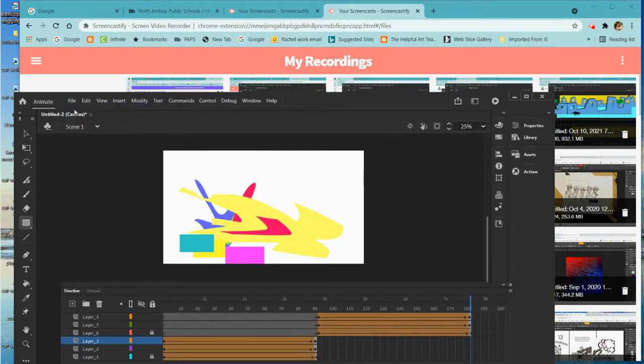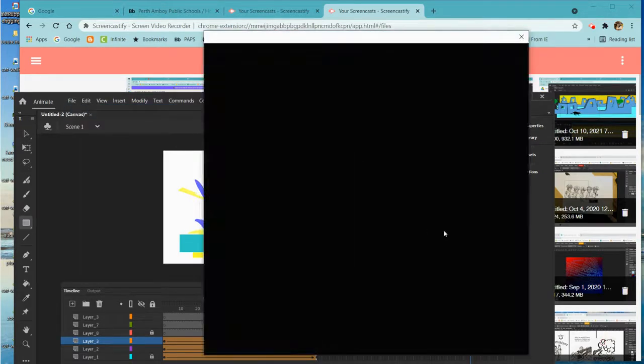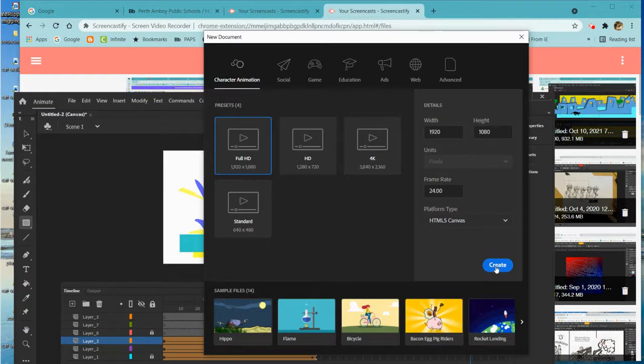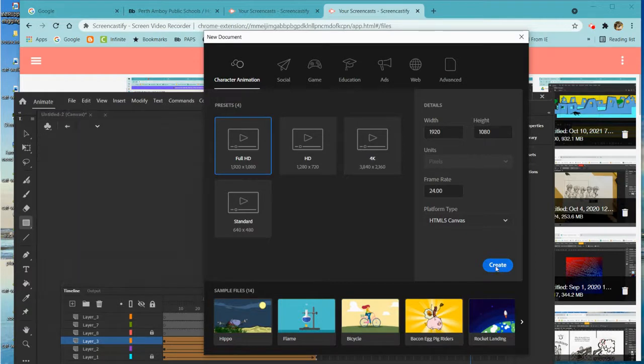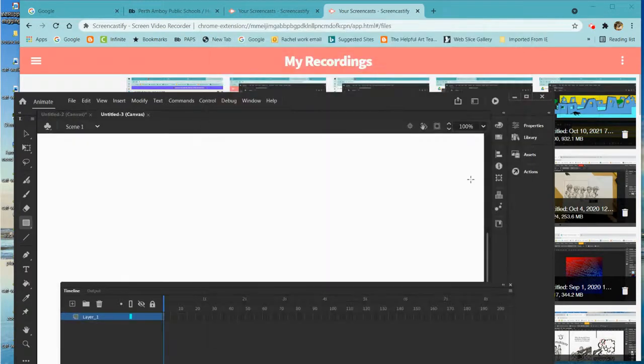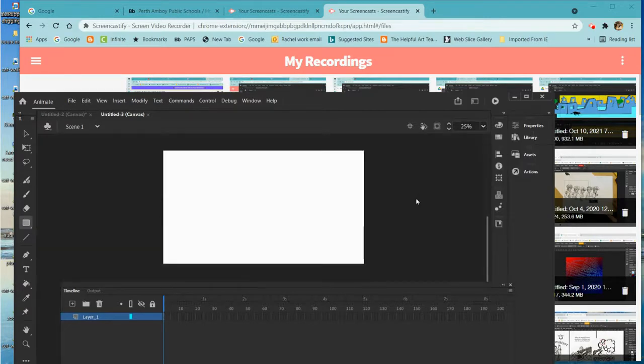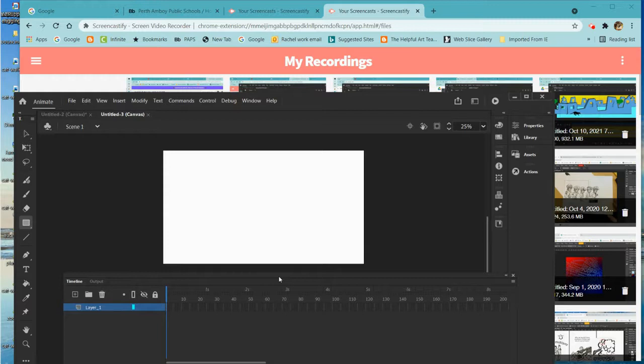File, New, Full HD, 24 frames per second, HTML5 Canvas. I'm going to hit Create, and the first thing I'm going to do is make it so I can see my entire stage. In my case it is putting it at 25% so I can see everything going on.